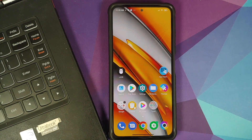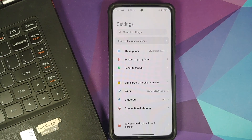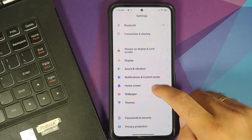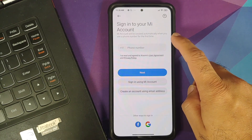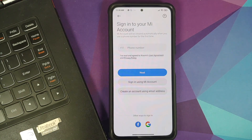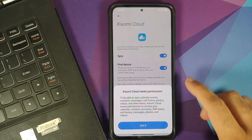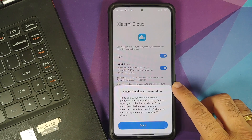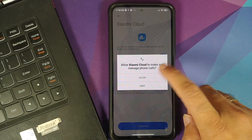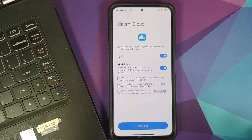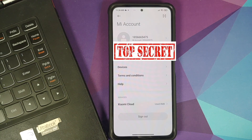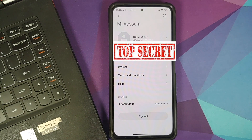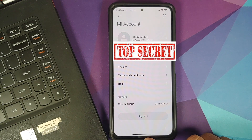The first thing we need to do is sign into our Mi account. Go into Settings → Mi Account and sign in. Once signed in, you'll get a pop-up about Xiaomi Cloud needing permission — tap 'Got it', then tap 'Allow' about four times, make sure the two toggles are enabled, and tap 'Continue'.